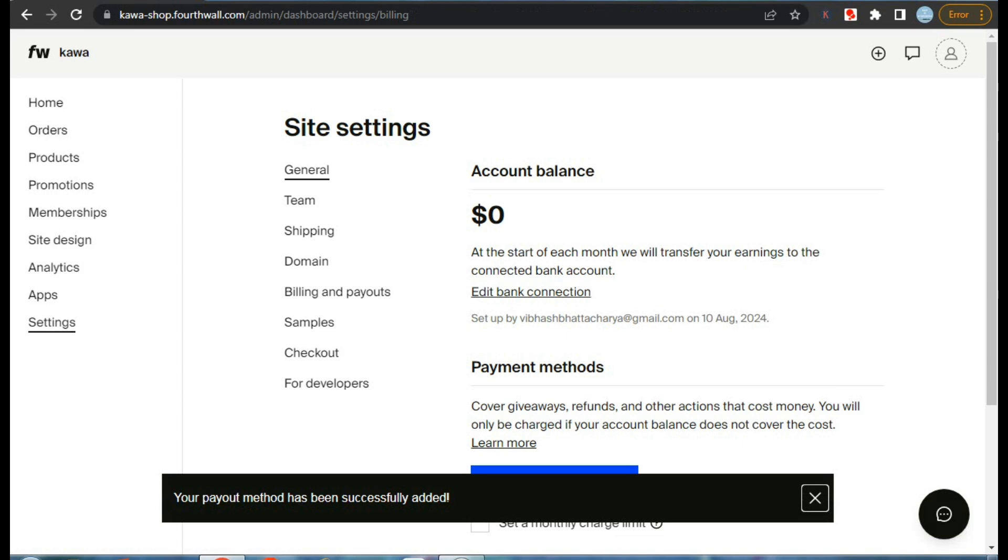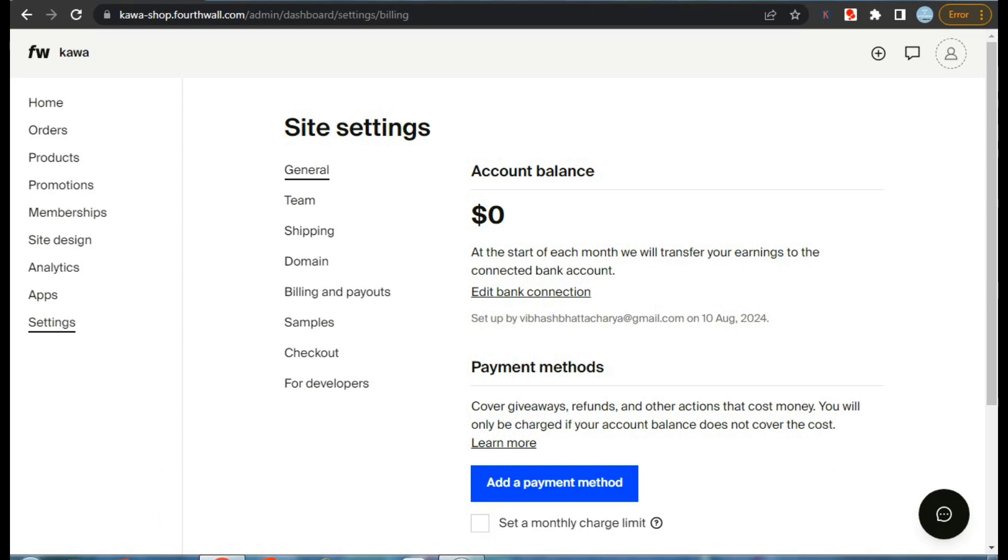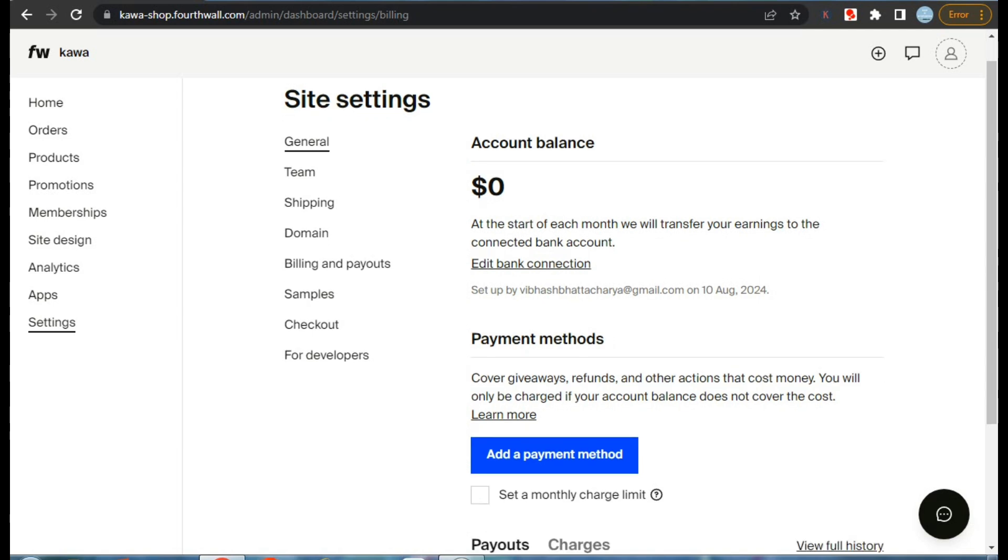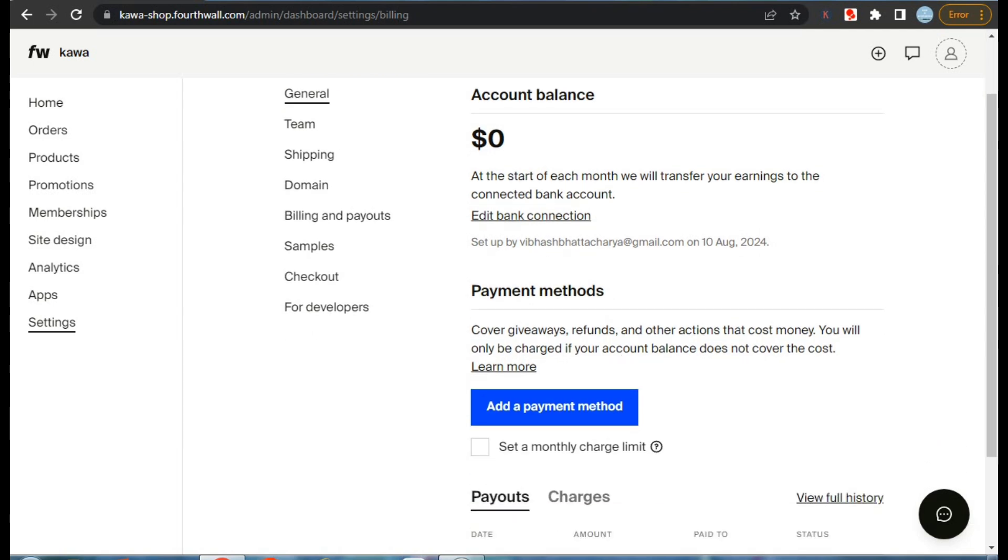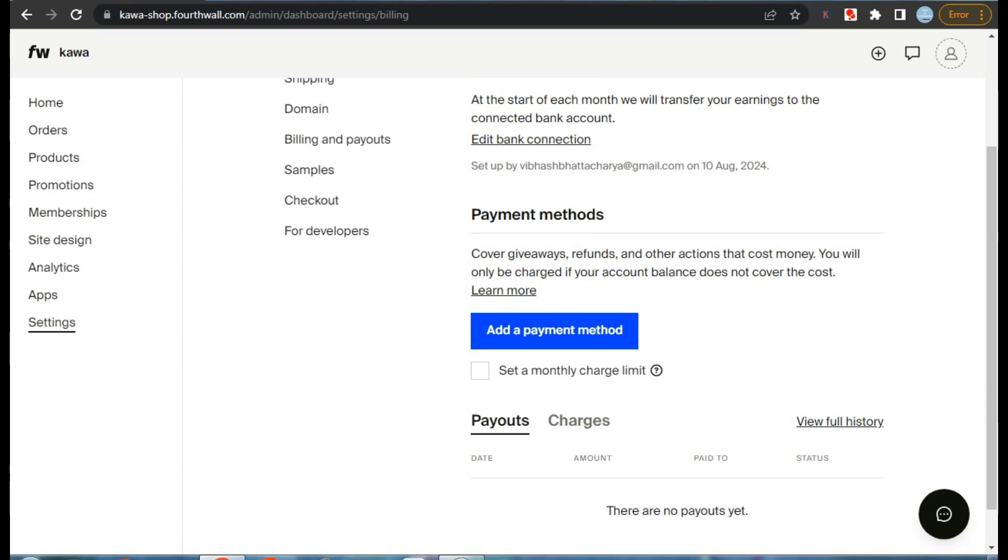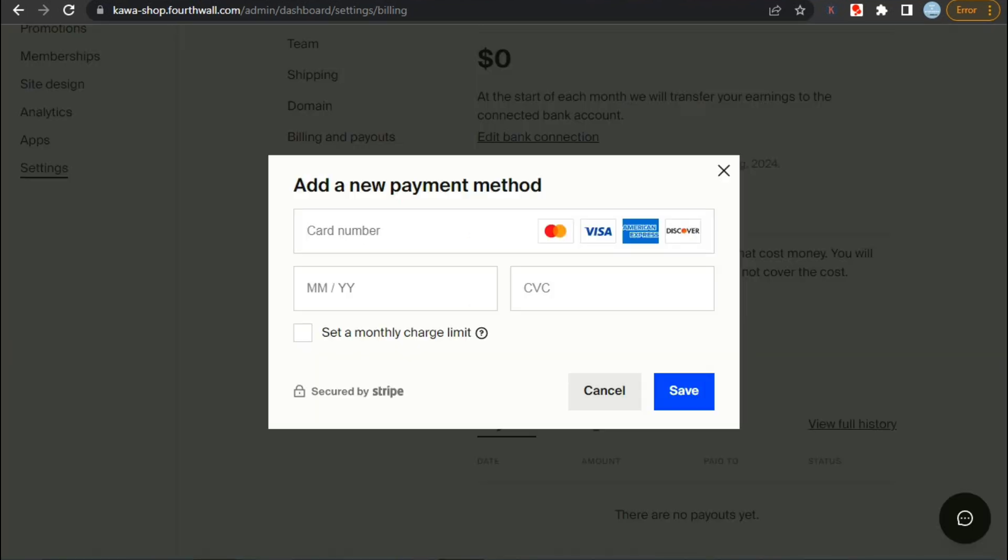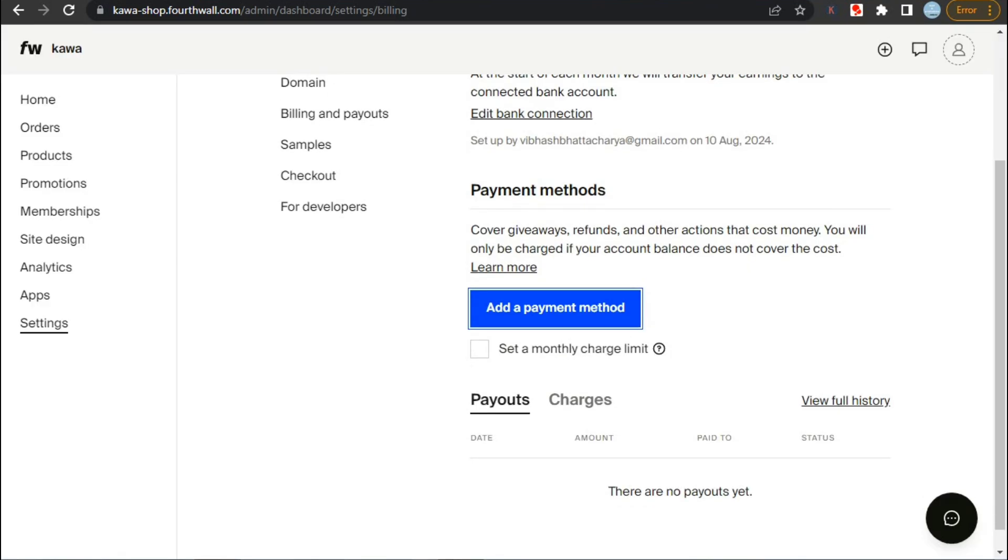And if by any chance Stripe does not support direct bank transfer in your country, you can use Payoneer to get payment accounts of US or any other country that Stripe supports. Payoneer will provide you with virtual bank accounts of other countries. And as for payment methods that will be used in case of returns, you can do it just by adding your debit or credit card.